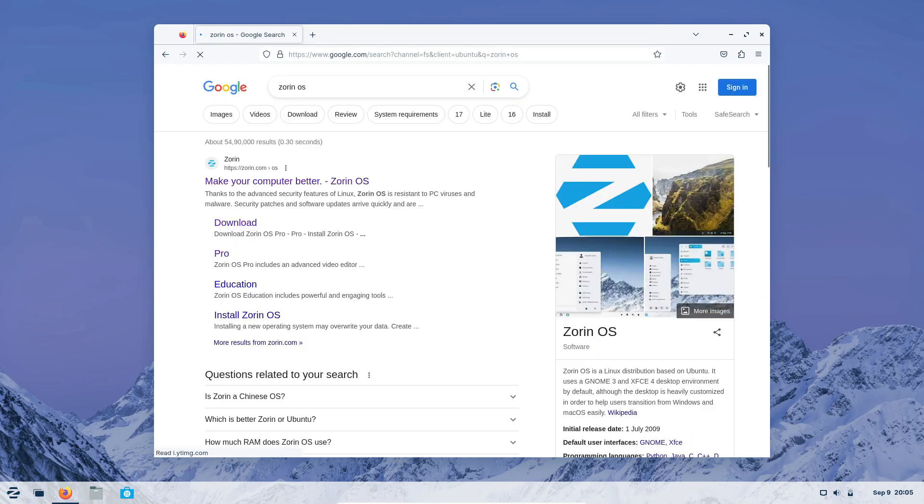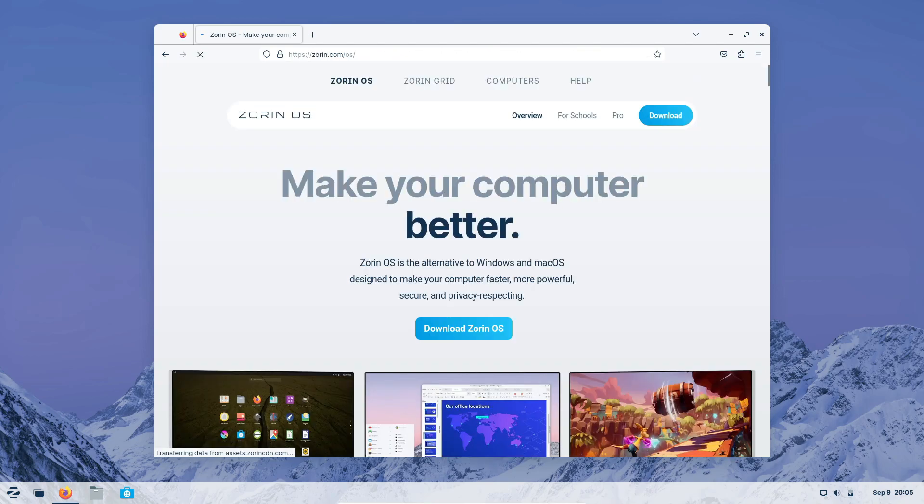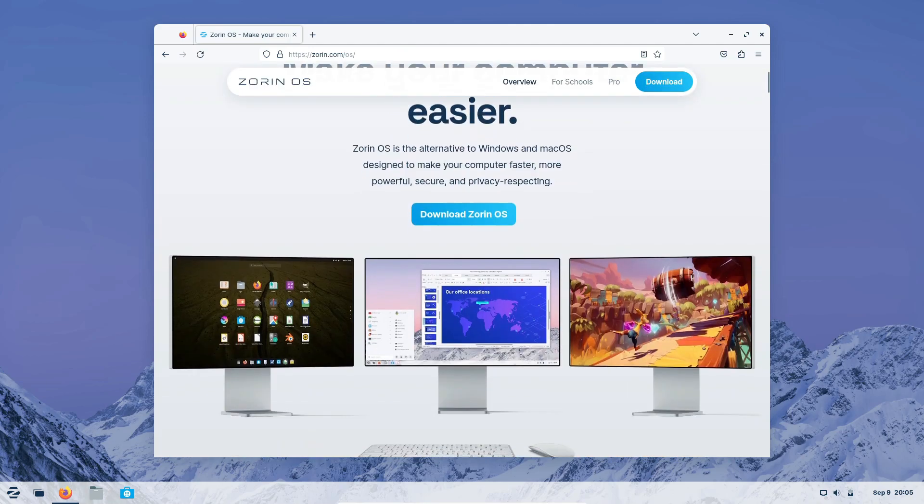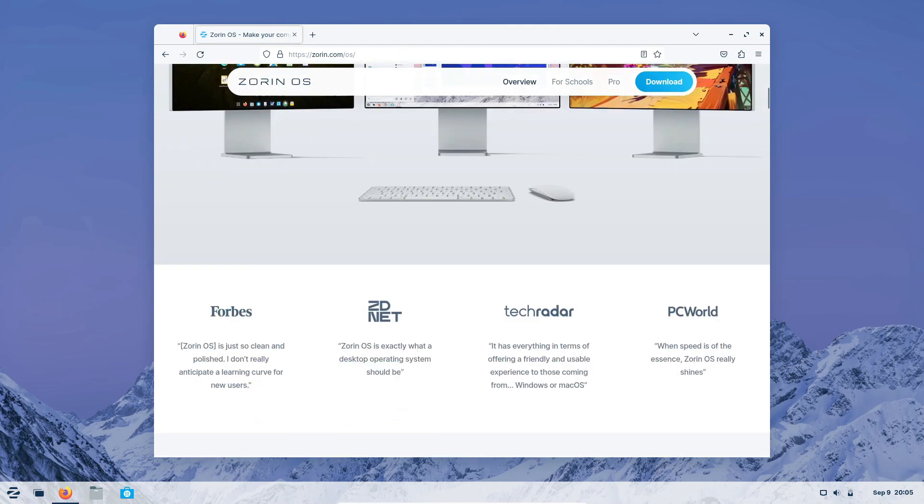If you're working with older or resource-constrained machines, Zorin OS Lite is the clear winner. Finally, for professionals, businesses, and power users, Zorin OS Pro offers that premium experience.